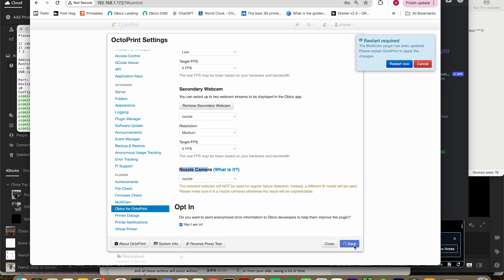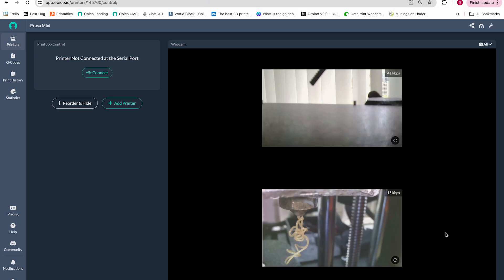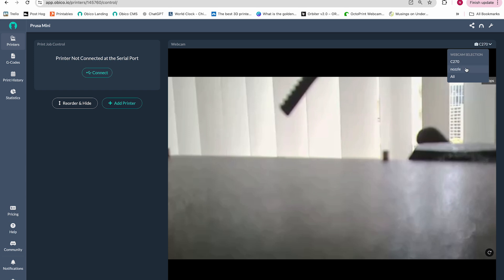Restart Octoprint one more time, and you should be good to go. Now you have multiple webcams configured in Obico, and you can access either one or multiple streams at once.